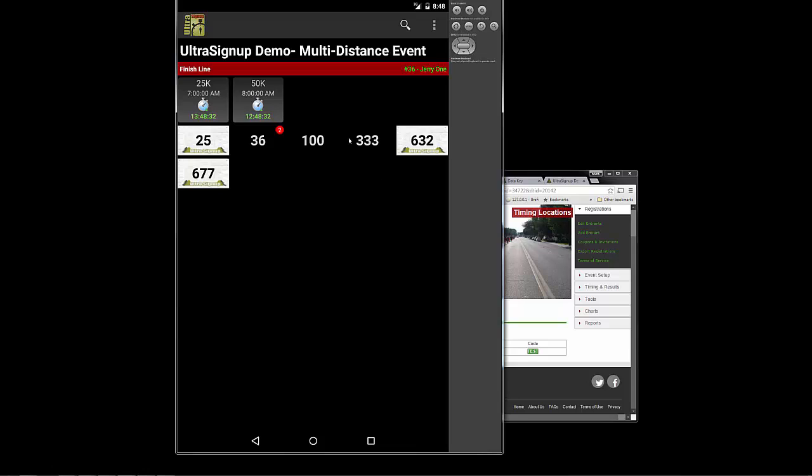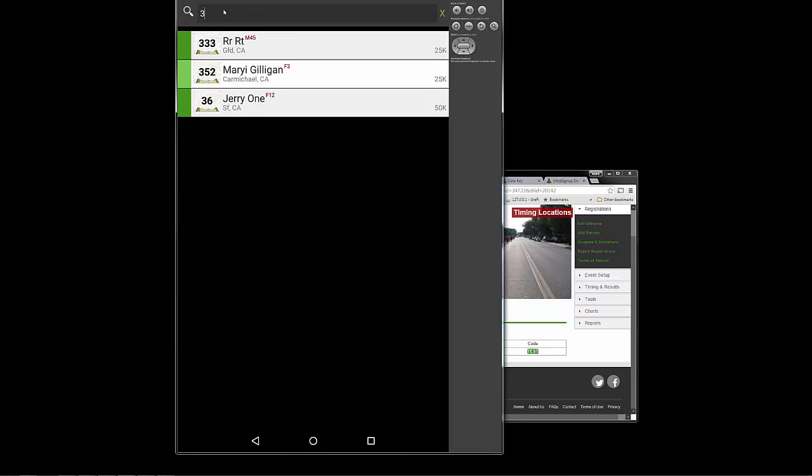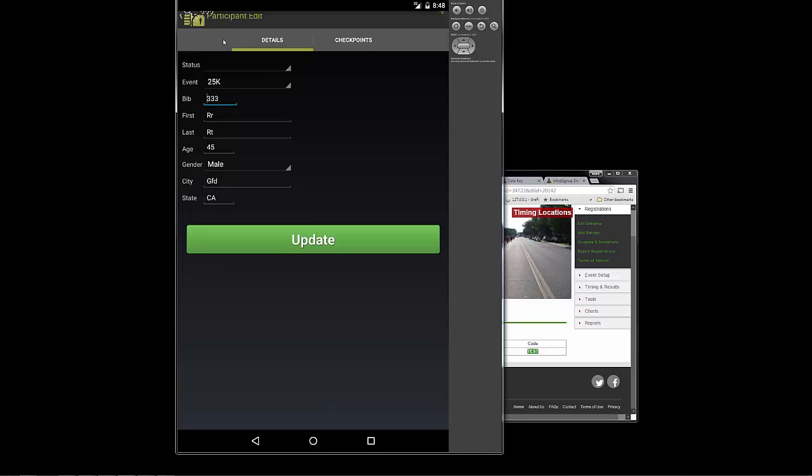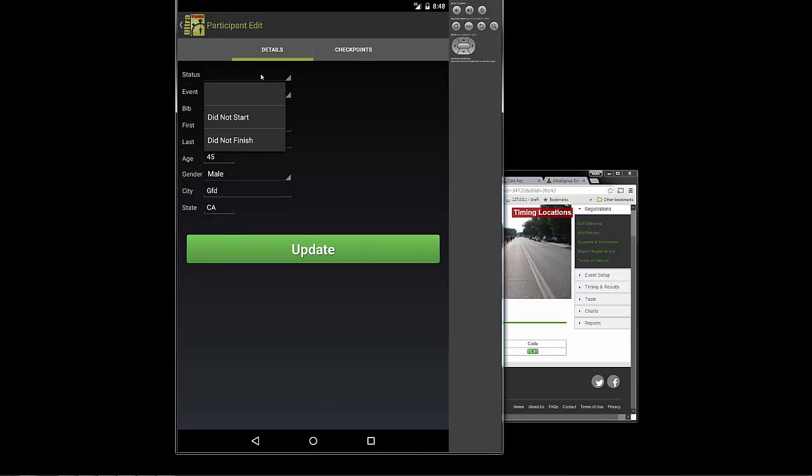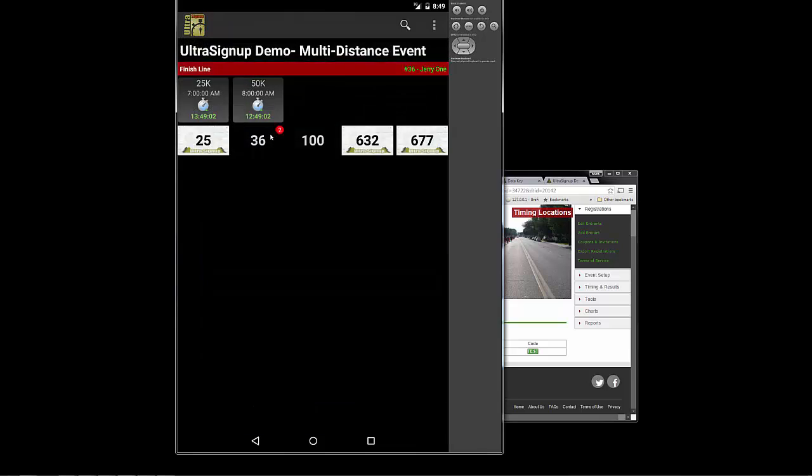Let's go in and make 333 a DNF. So let's go find 333. So we could just go up to the finder up here. And that's going to allow us to, obviously, we can just click right here. But if we really want to, if we have a lot of people, we could just type 333. We could bring up their information, mark them as did not finish and hit update. And that's going to take 333 out of the event, out of the bib view.